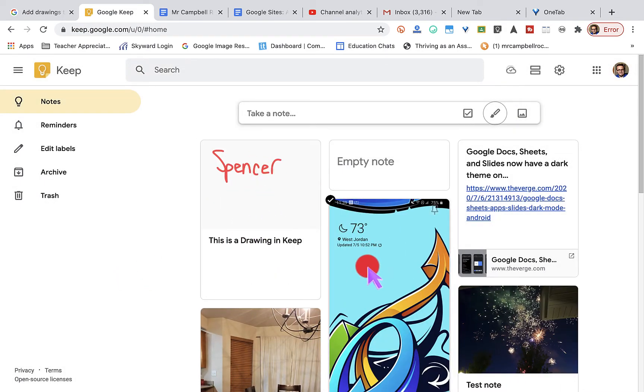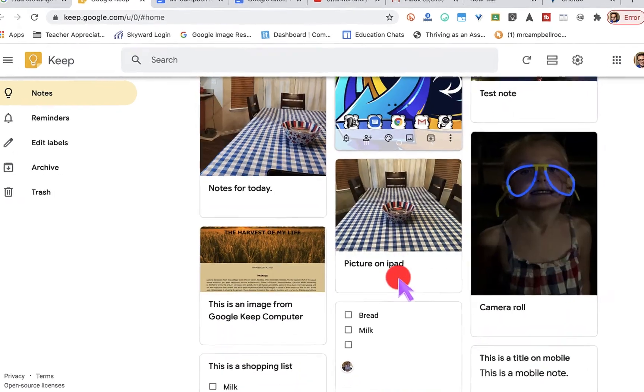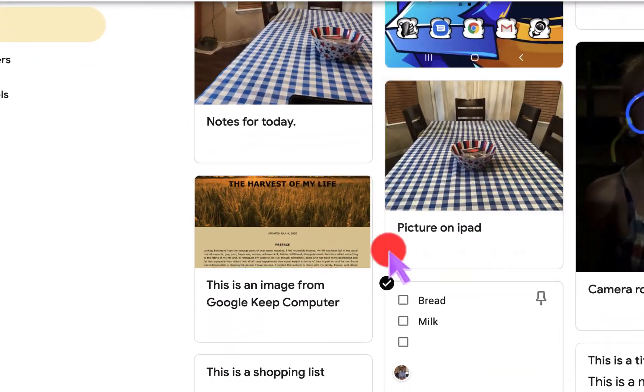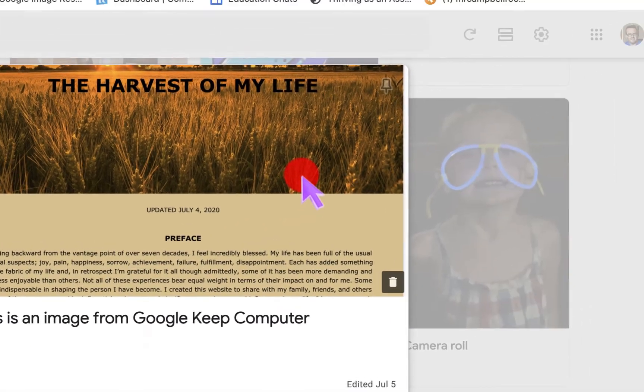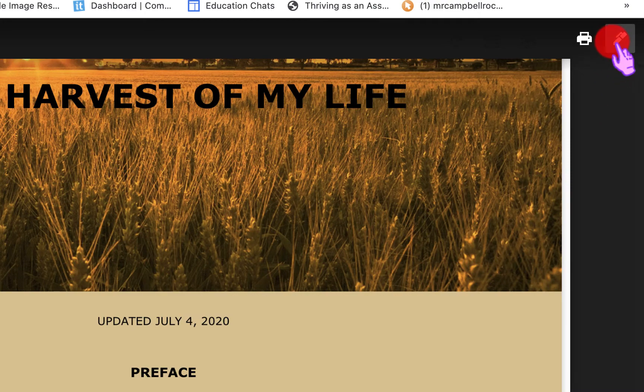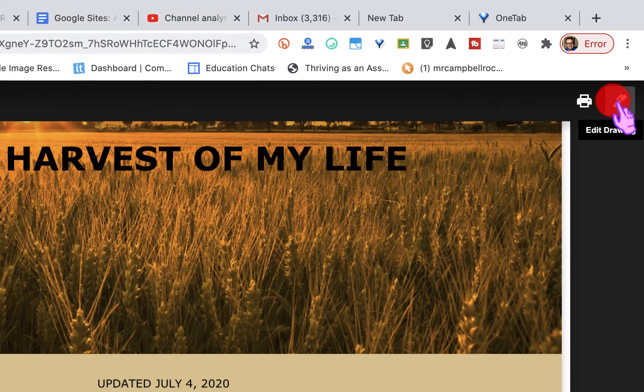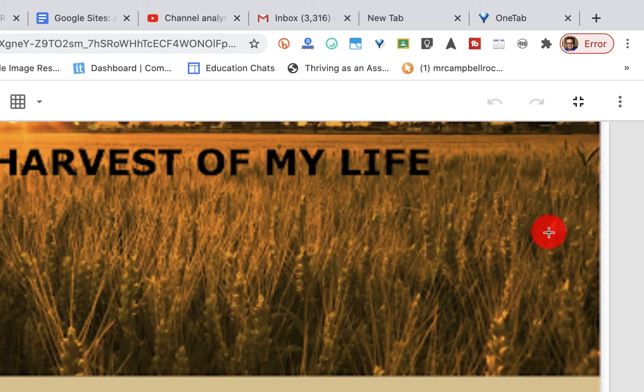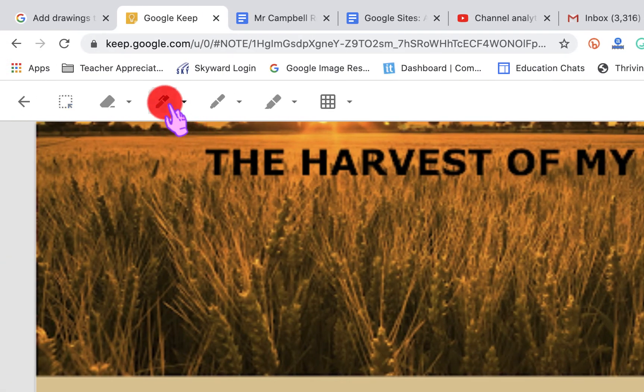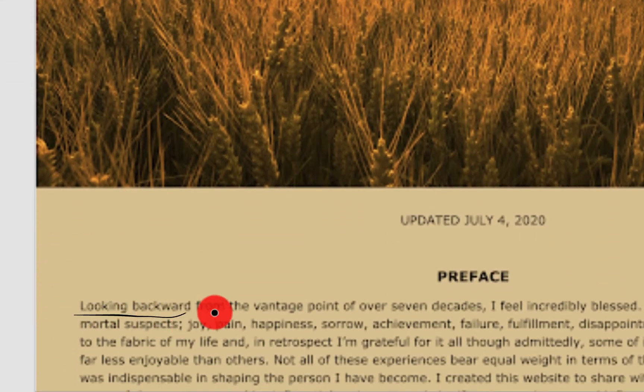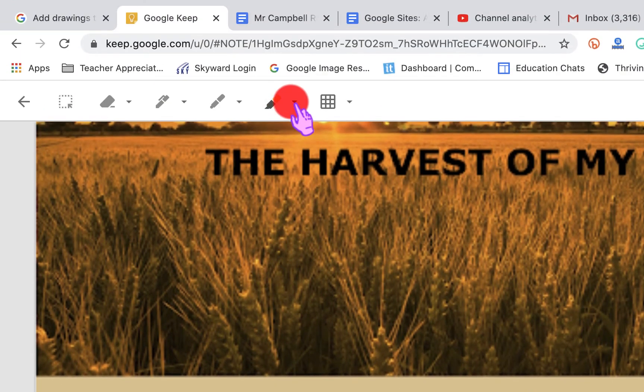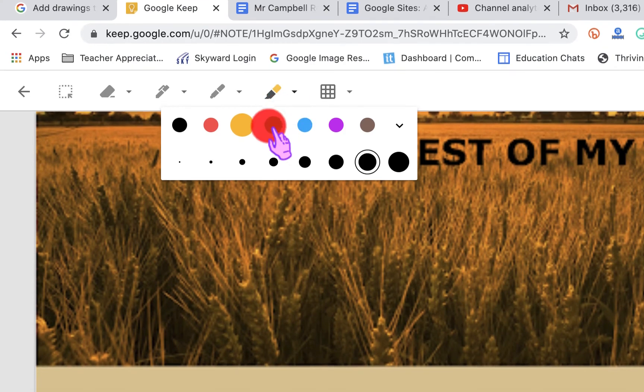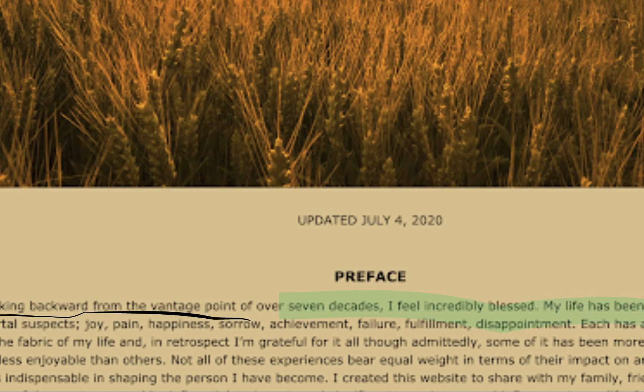So the other option that we have is if we have an image, so let's say we have something with text. We'll pull this up. And right up here in the top right-hand corner, I want to edit this drawing. So what this does is this basically pulls the image into my background. And then what I can do is I can actually annotate or highlight different pieces of text while I have that text on my Google Keep.